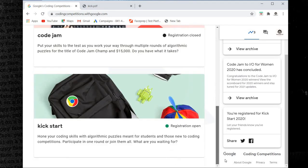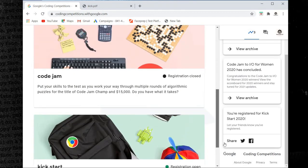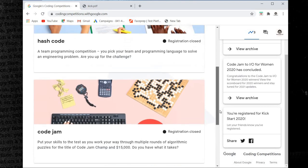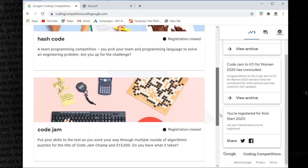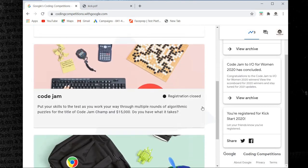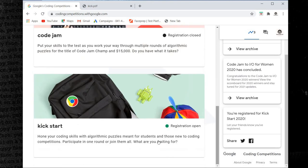Hash Code, Code Jam, and Kick Start. Hash Code registration closed, Code Jam registration closed, Kick Start registration open.